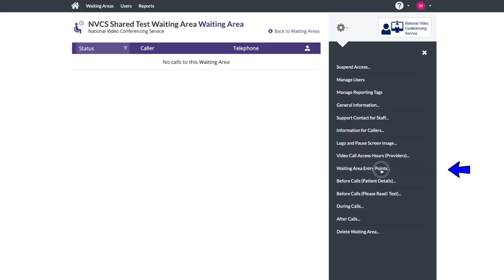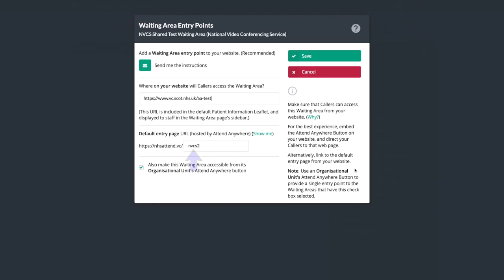The waiting area entry points setting is where you define the short URL for your waiting area, and whether your patients receive that in a patient information leaflet or the URL of a page on a website which features a start call button. It is possible to create a combo button allowing your patients to choose the waiting area to enter from a drop-down menu.